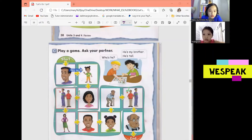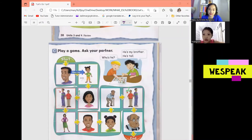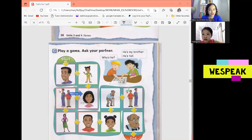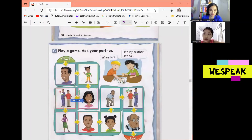Next, who's she? She's my sister. She's short. Okay. Next, who's she? She's my mom. Okay, she's beautiful.